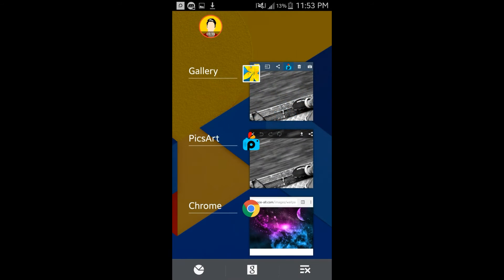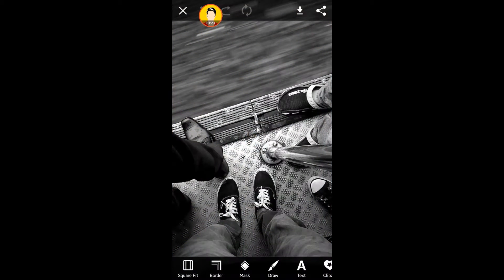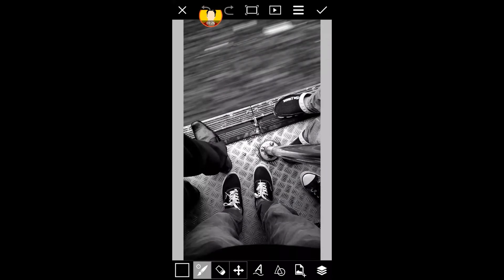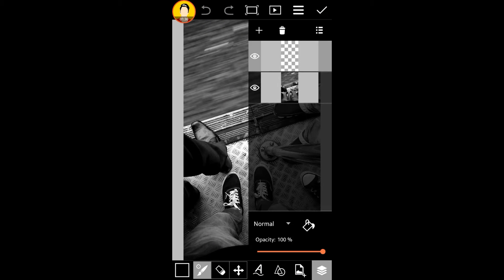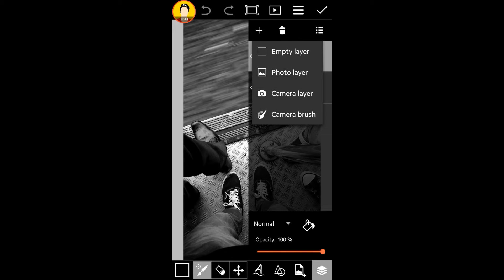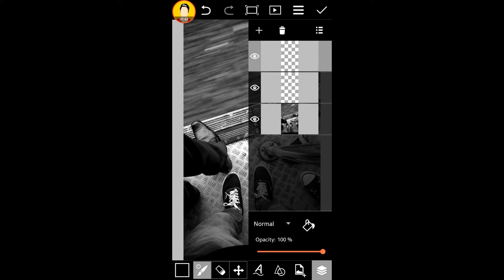So now we're going to go to PixArt and we're going to say Draw. Once we get into Draw, what we're going to do is go to Layers. You go on the plus mark and you say Empty Layer.